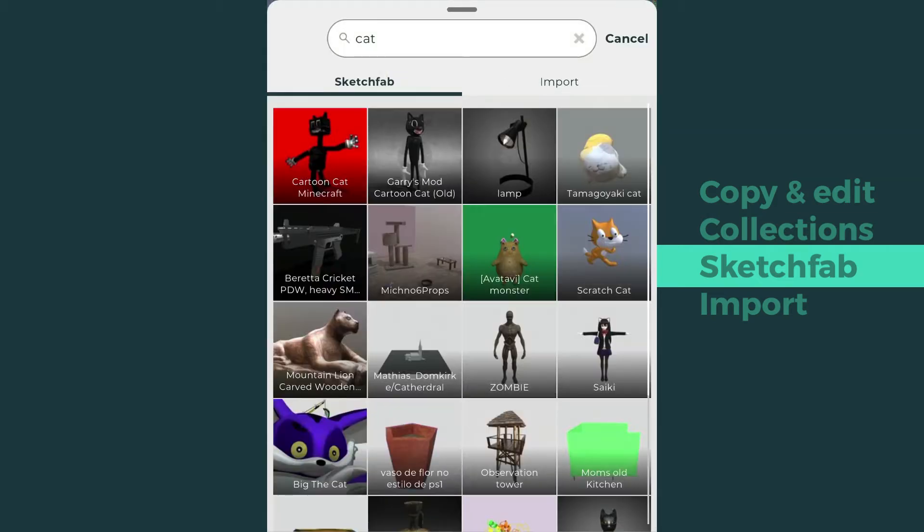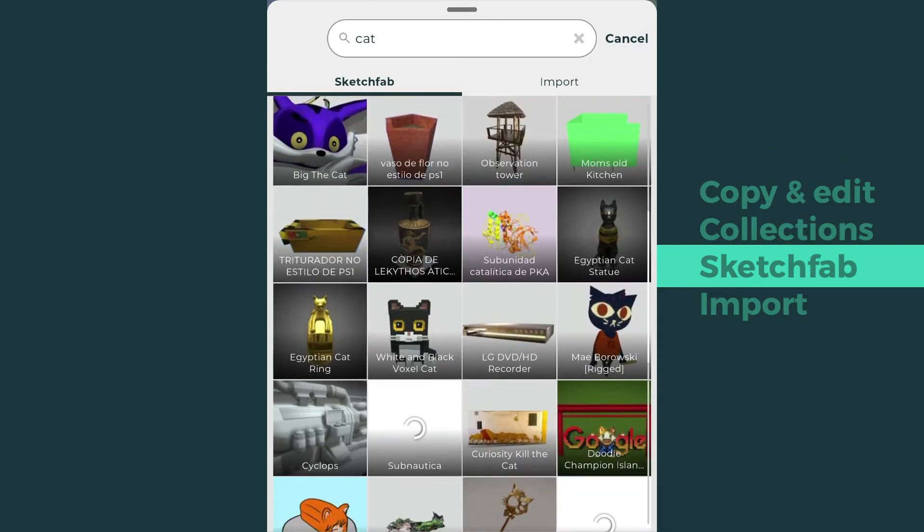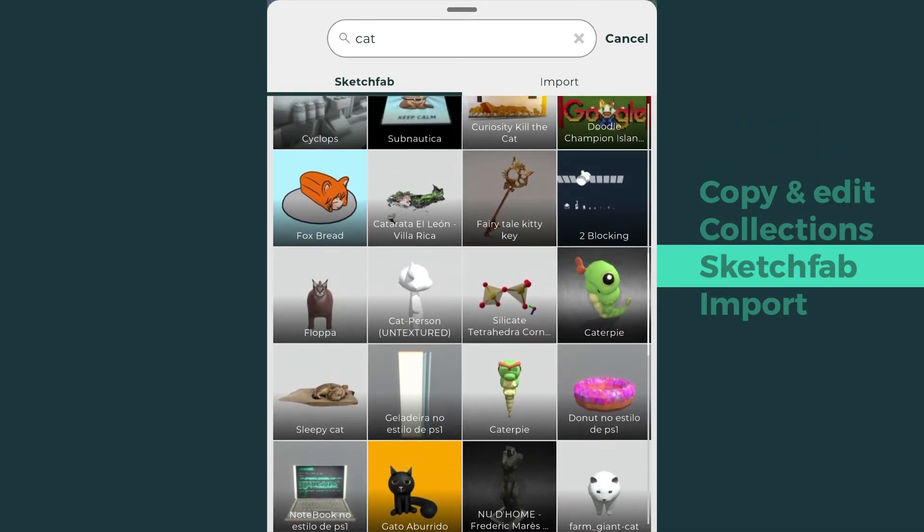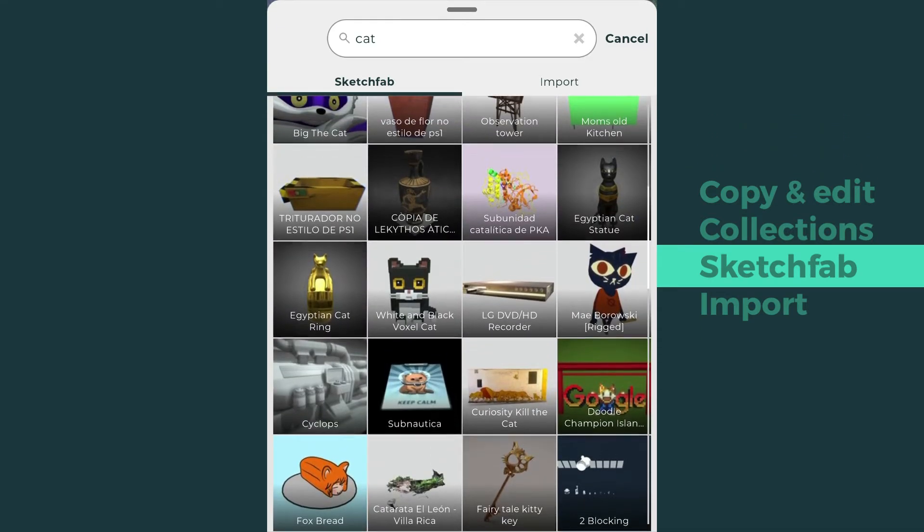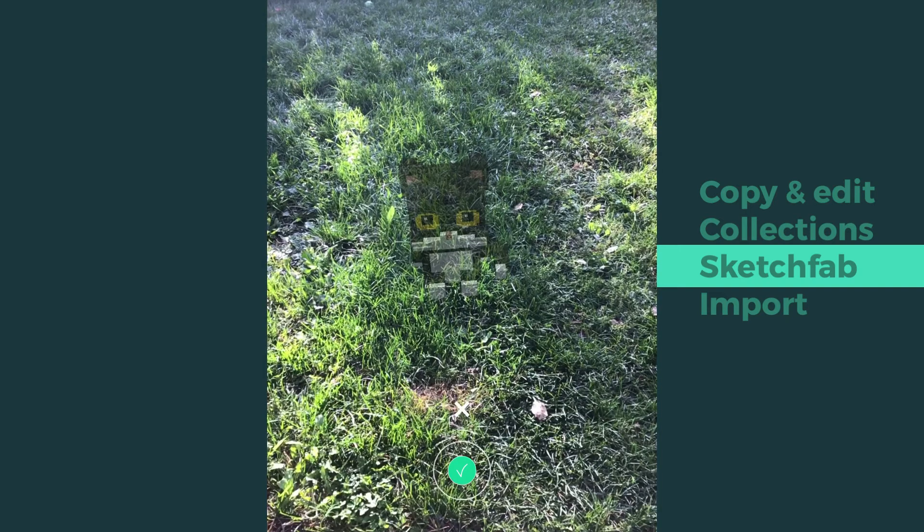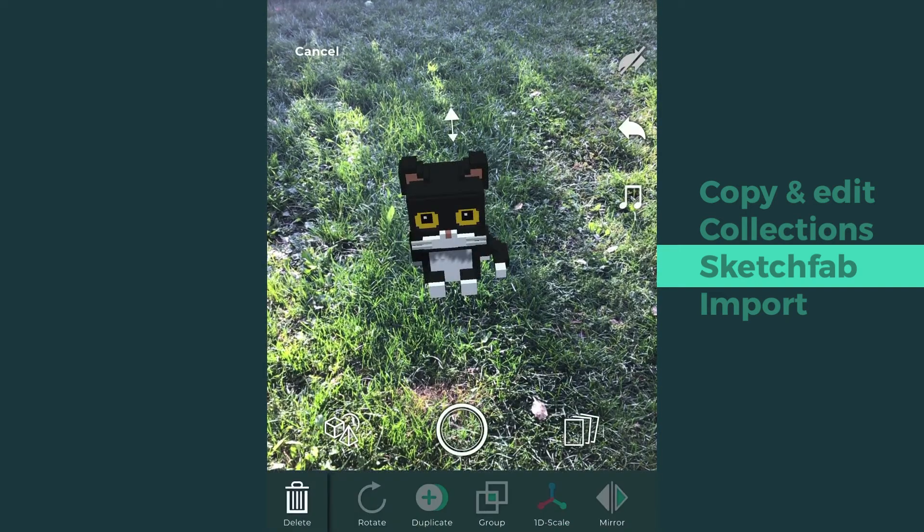Tap the model you would like to have and it will start downloading. For any model imported to the app, you can carry out the same actions like you did with the collection models.